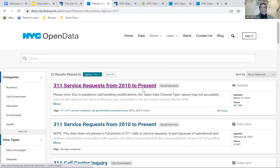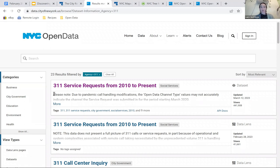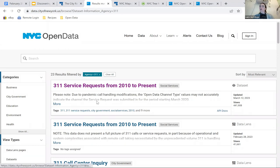Just to give a little background on 311: 311 is New York City's government resource for assistance and general information outside of emergency situations. They're open 24 hours a day, 365 days a year, available in over 175 languages, and work for roughly 3,600 government services. They're accessible via phone, web, Skype, Twitter, Facebook, and mobile apps. We're going to look at their data because since they handle so many requests, that means they have a lot of data coming in.